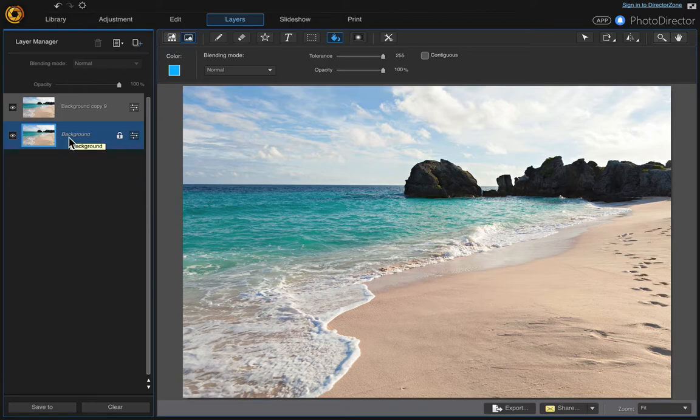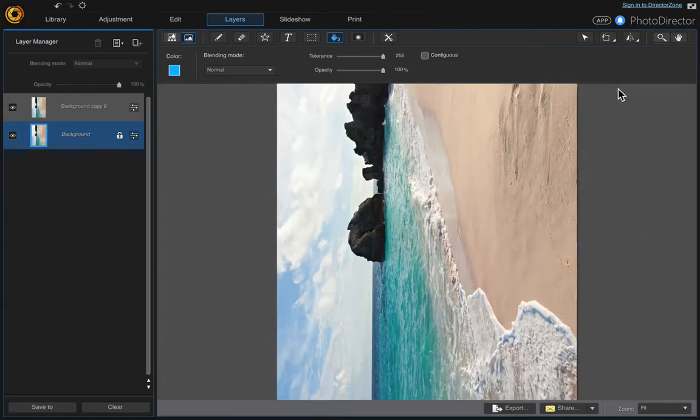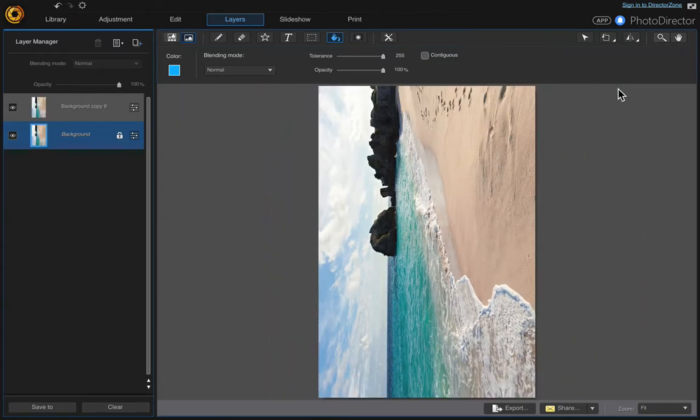Then come back down so that you're on the background layer and come over here and choose rotate left 90 degrees. That puts it in portrait mode now.